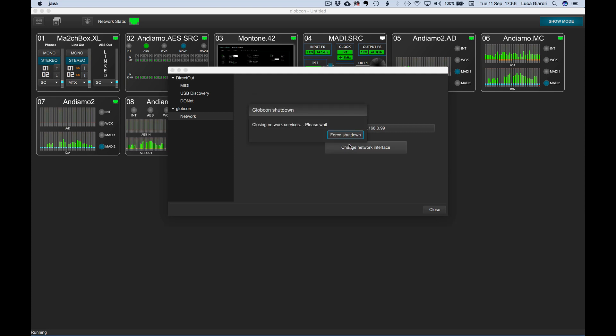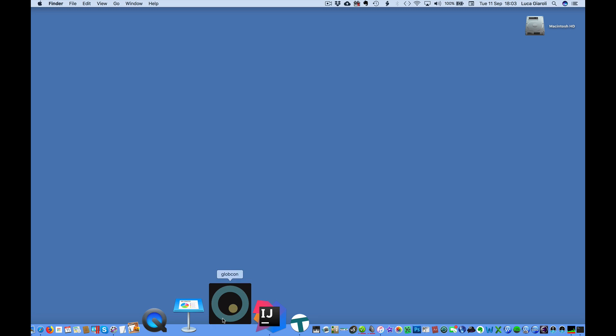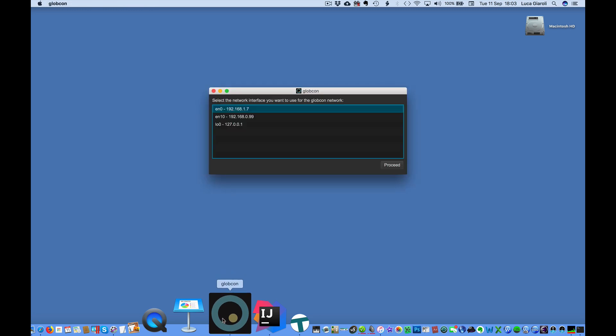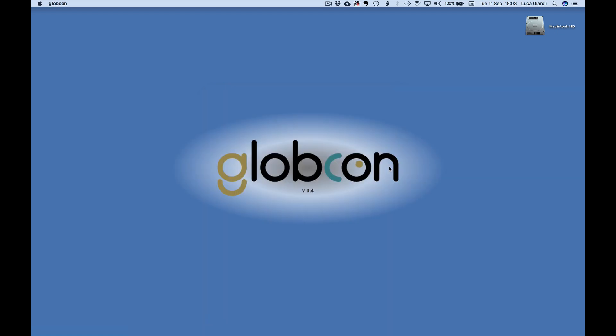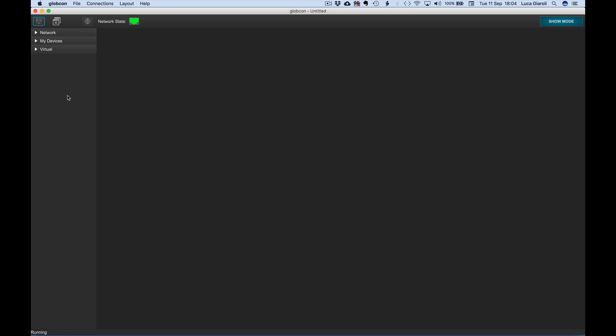A complete Globcon restart is required. At the next startup, we will be requested to select a new Ethernet adapter from all the ones currently available. That choice is required in case the default and stored adapter is no longer available during the startup of Globcon.